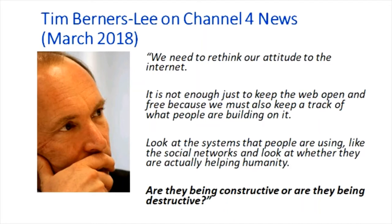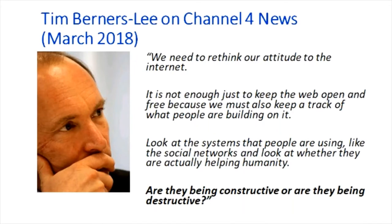Tim Berners-Lee said a couple of years ago, when looking at the Facebook and Cambridge Analytica scandal, we need to rethink our attitude to the internet. It's not enough just to keep the web open and free — we must also track what people are building on it, looking at whether social networks are helping humanity, being constructive or destructive. He felt the open web was at a crossroads and could go in a positive or negative direction.